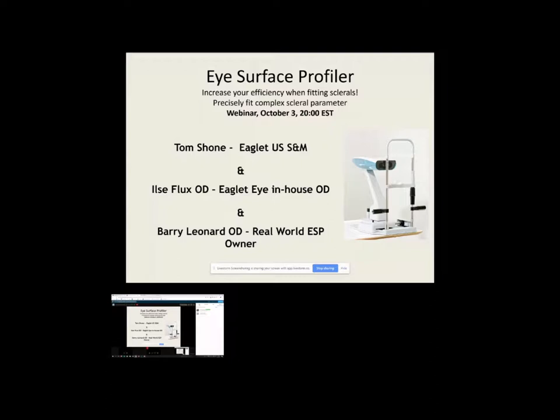So this evening is a webinar on the Eye Surface Profiler. We've got a great bunch of people that are going to help us out with that. So I'll get things kicked off. I'll walk you guys through the agenda.